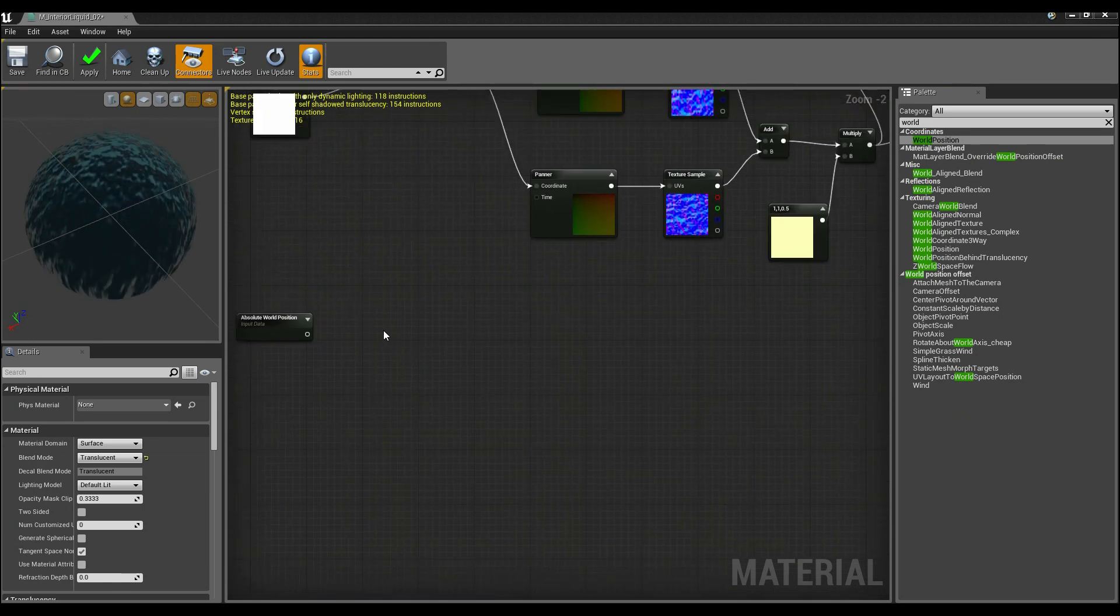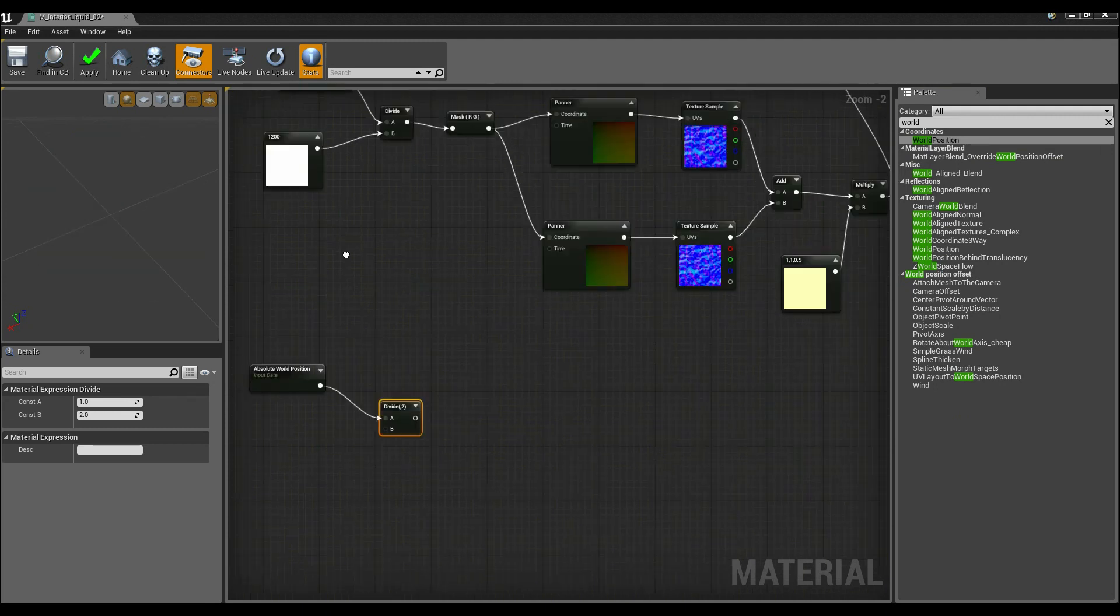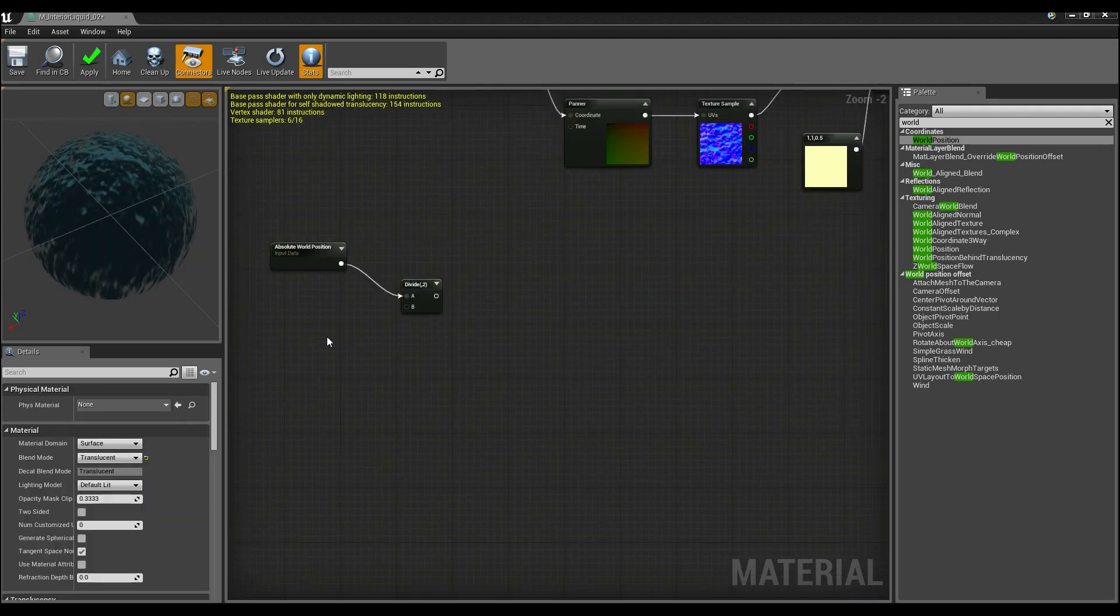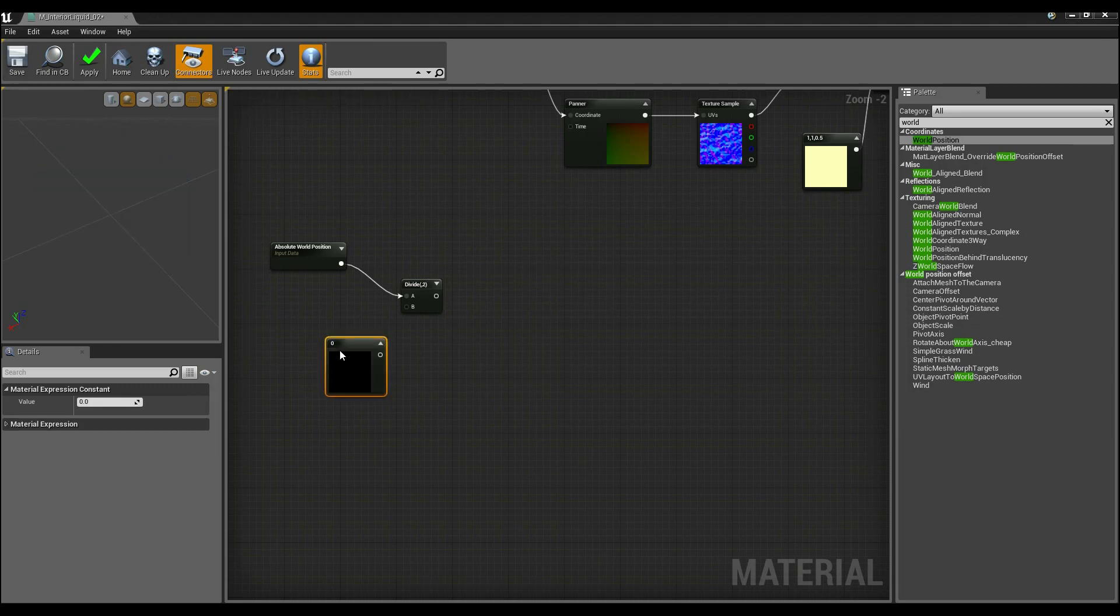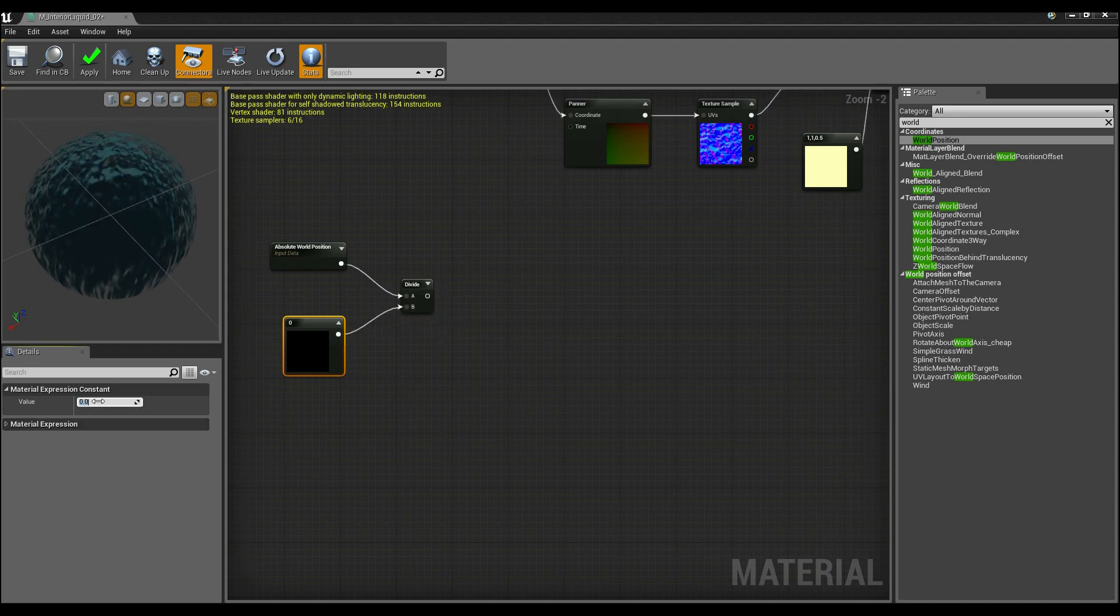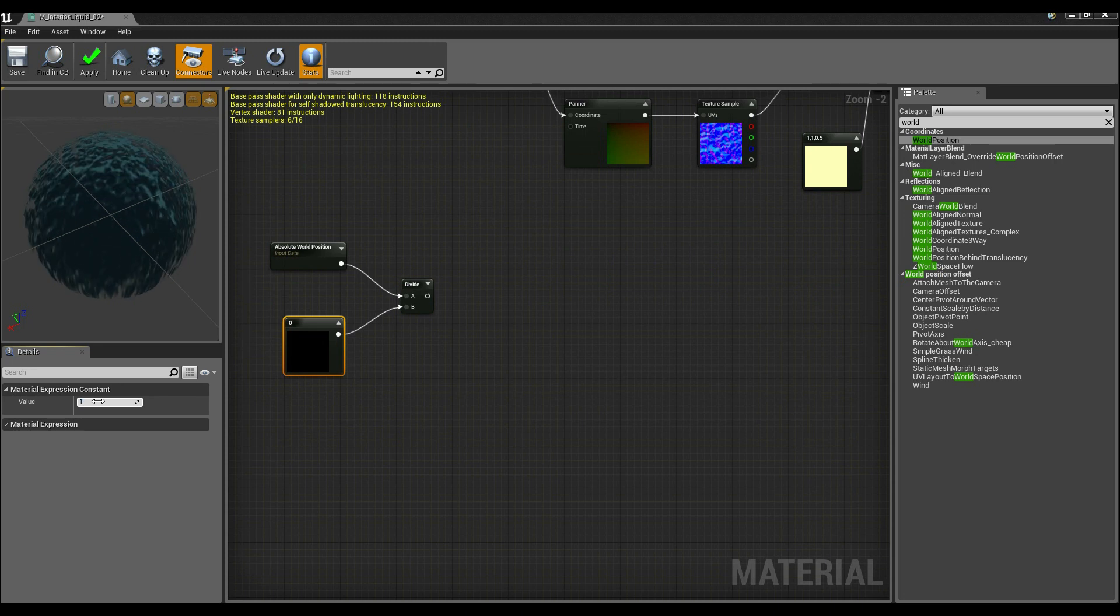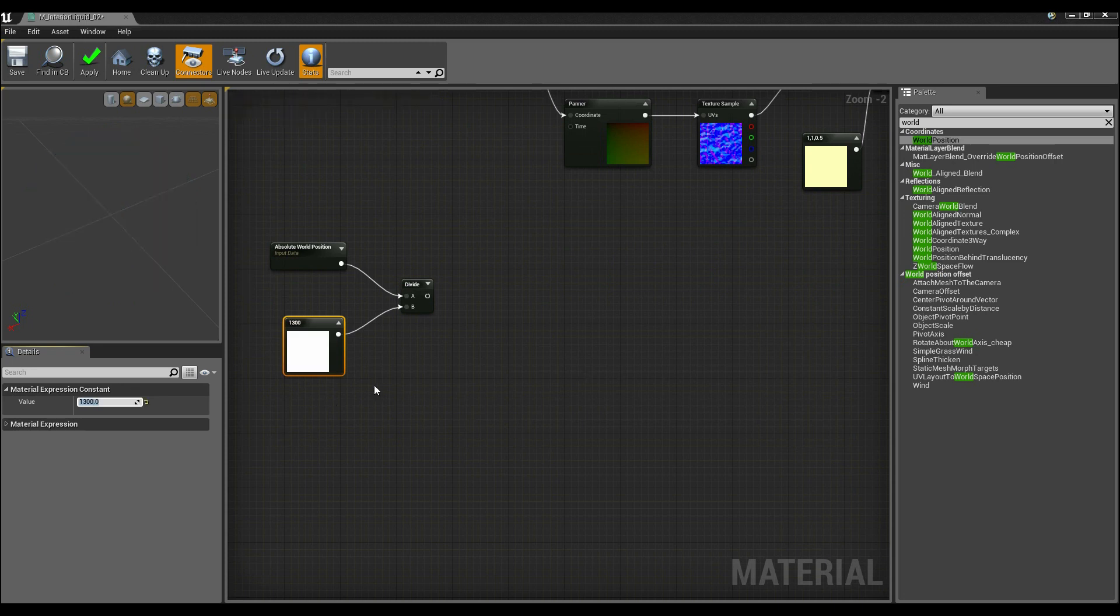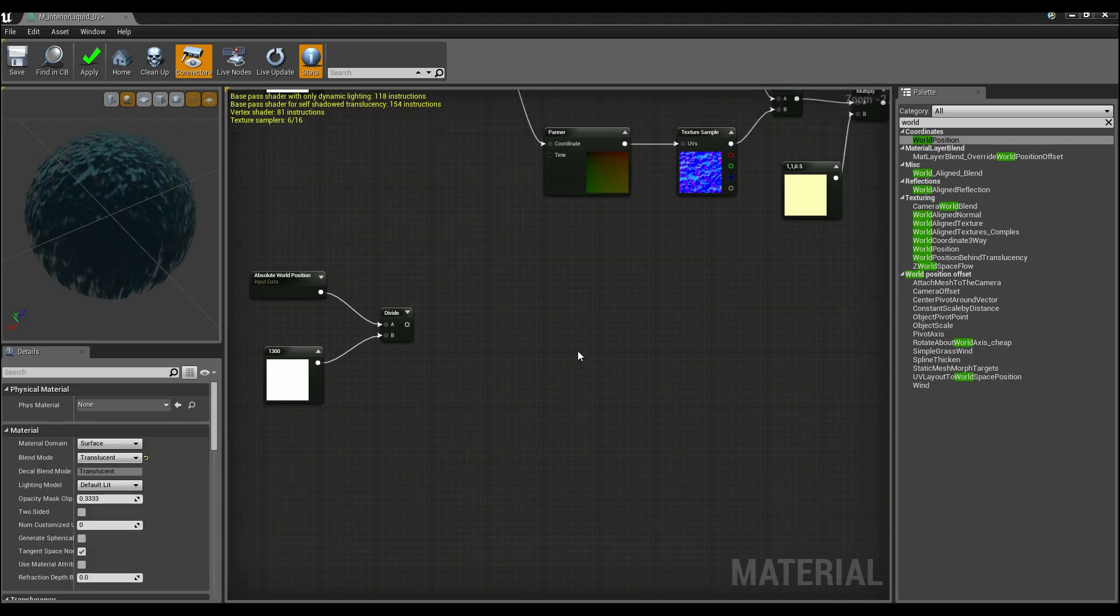So I'm going to divide this by holding down D and last time I divided it by 1200, we're going to do a slightly different number to kind of break it up a bit so I'm going to divide it by about 1300. So now the ripples are going to reappear every 1300 units.